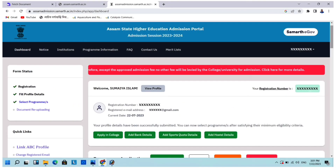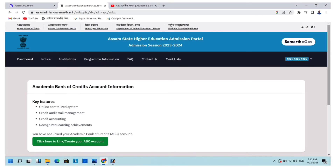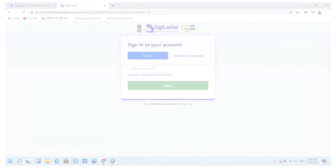After successful login to your profile, check the Quick Links section and click on 'Link ABC Profile.' You will now get this interface showing that you have not yet linked your ABC account. Now click here to create and link your ABC account.